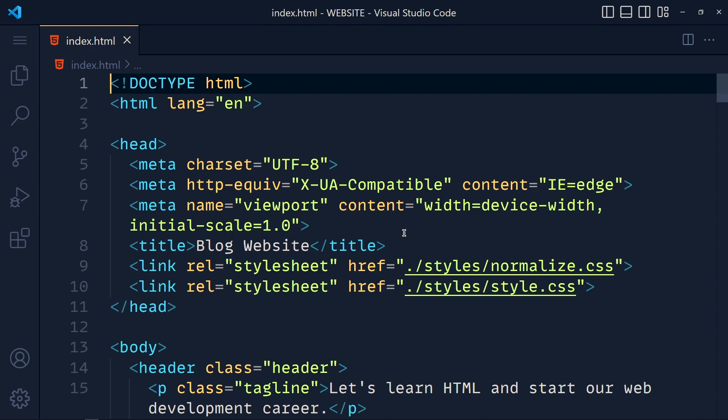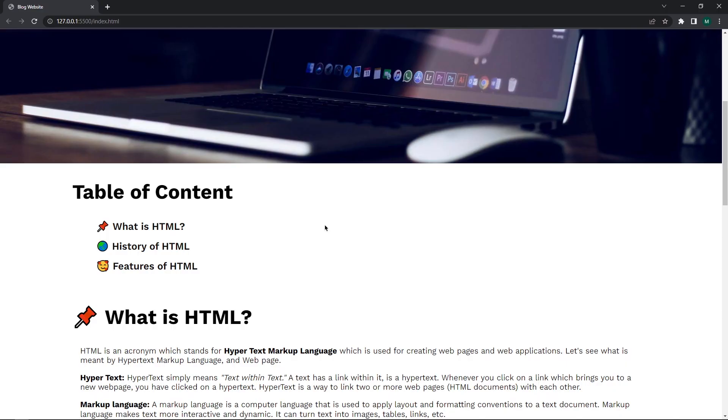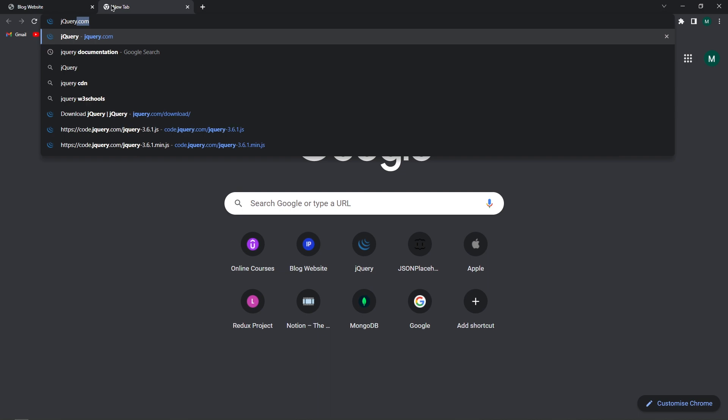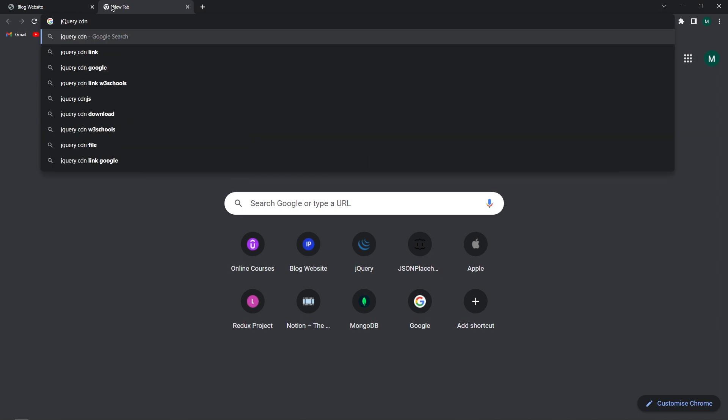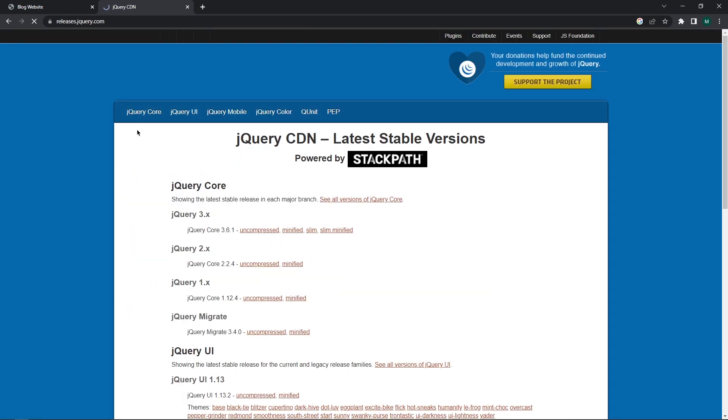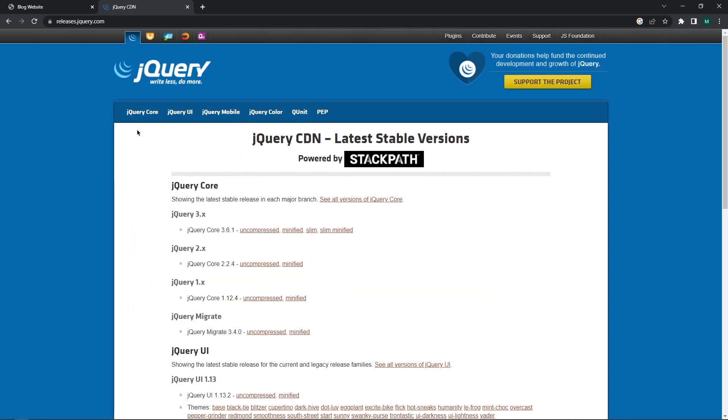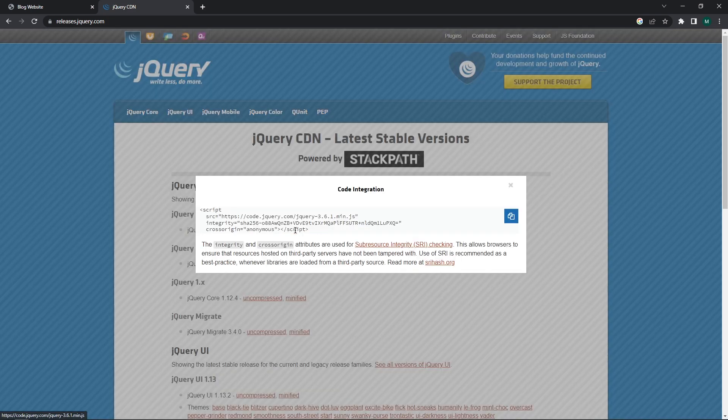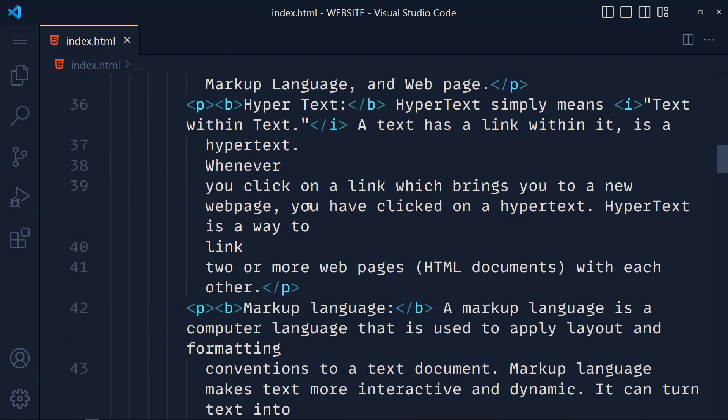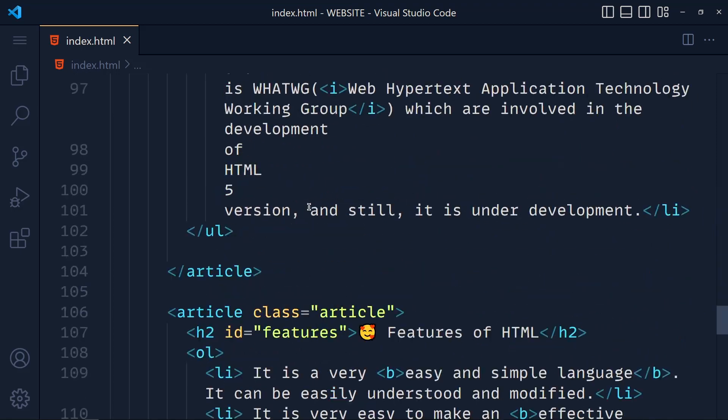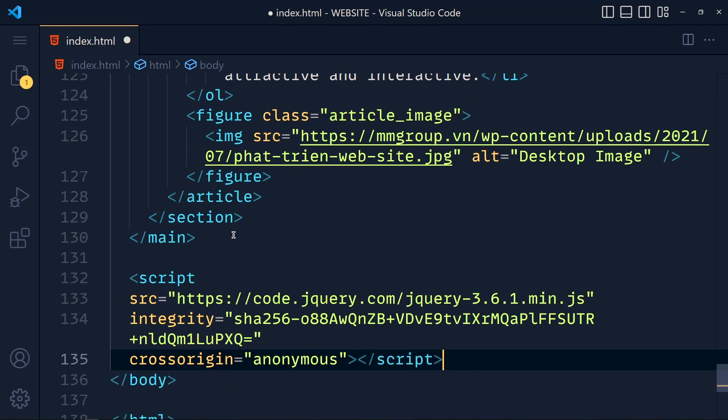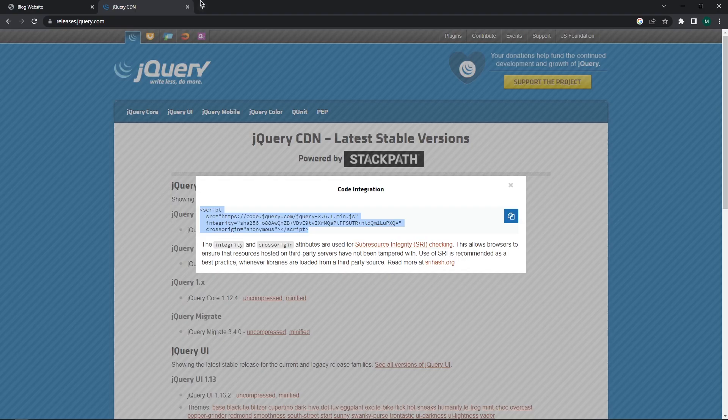So first search jQuery CDN, open this first link and go for this minified CDN. Copy this and at the end of body paste it. Now back to browser.